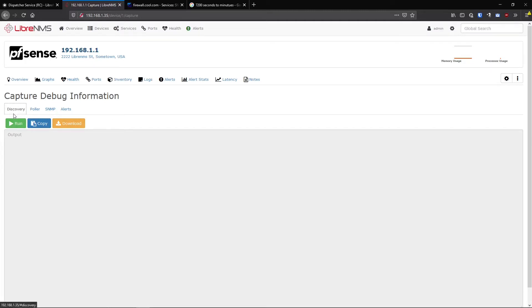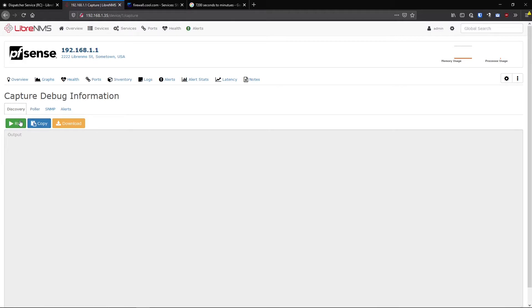This discovery script basically finds a lot of the information that the poller needs to do its job. It's basically trying to figure out the OS, where it should look for things like interfaces and other things like that.